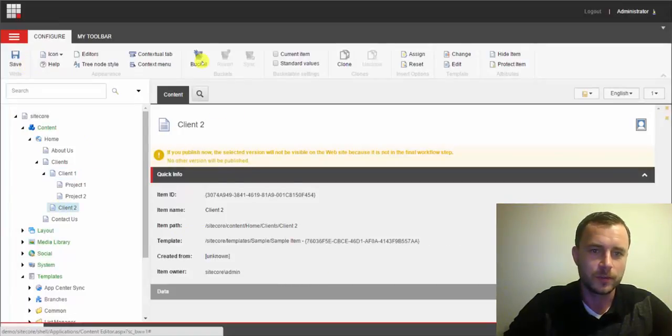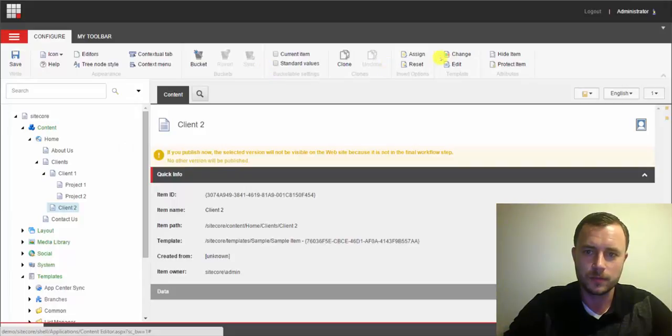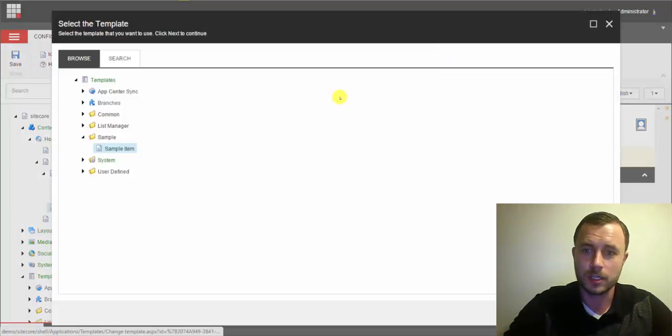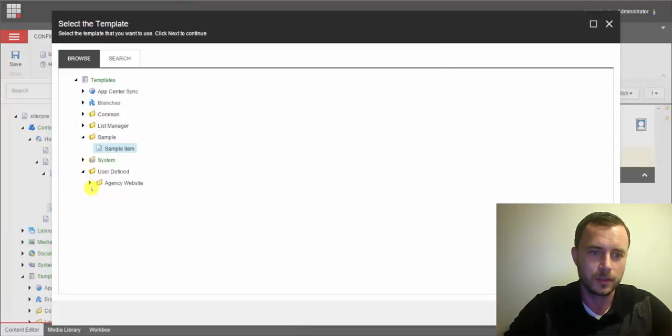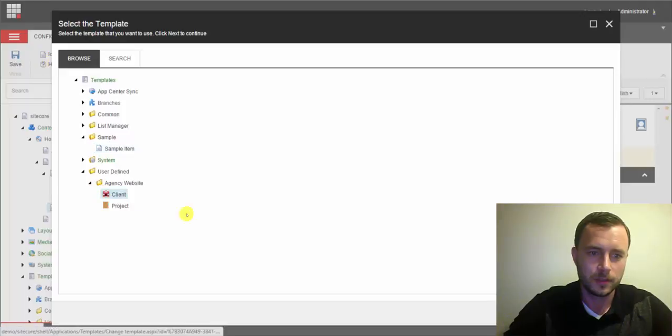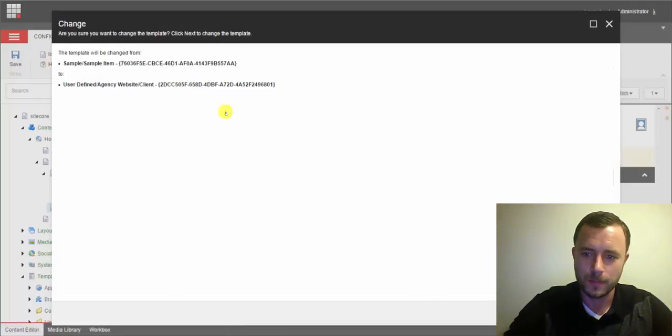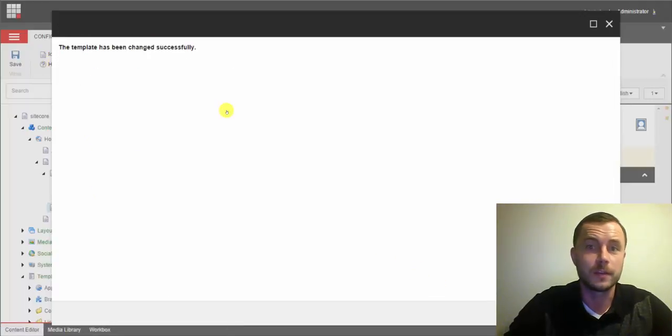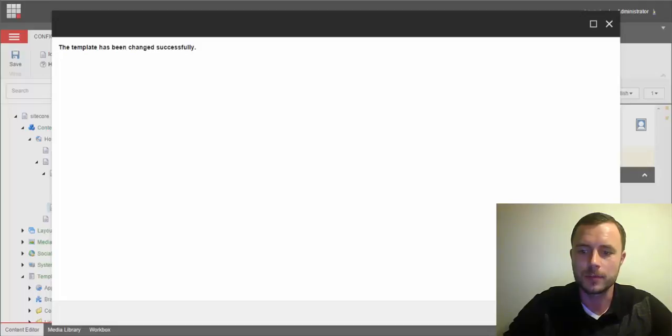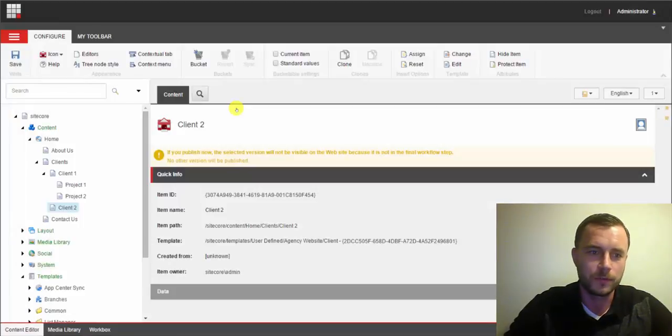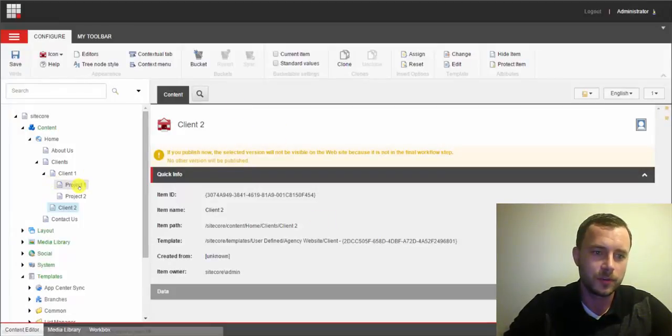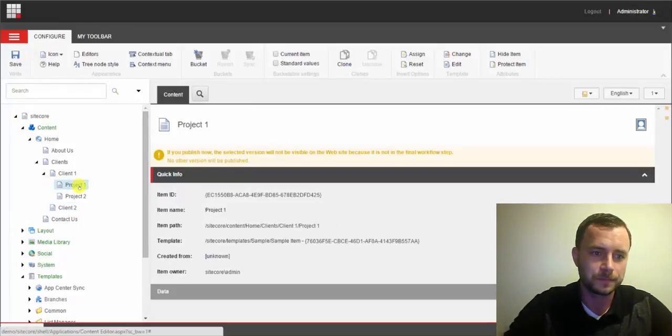We'll do that for client 2 here as well. Next. What I've done is I've simply duplicated the sample items so there are no field or presentation layer conflicts we'll need to resolve or update.